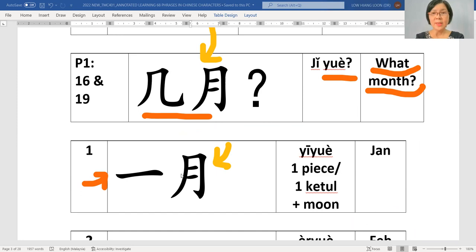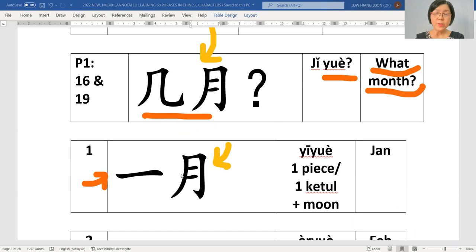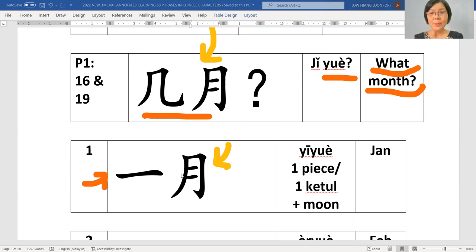And then we answer, let's say January, 一月. Let's say 1st of January, you'll say 一月, 一号. But now, the focus is just on the 月.